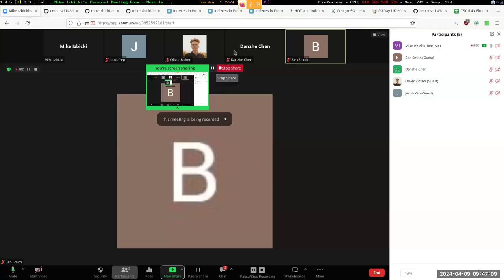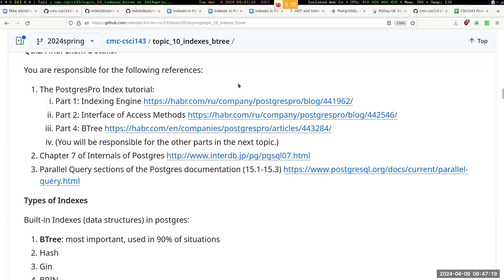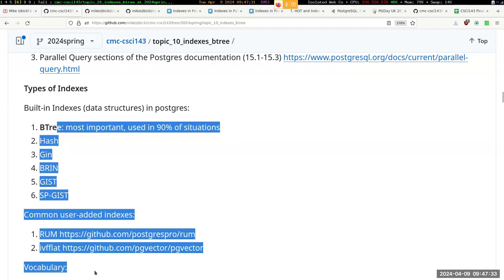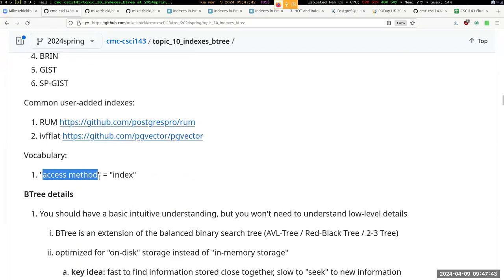We are now sharing the screen again. Last time we also talked about the many different types of indexes. We'll be going over all of them eventually, but right now we're only focusing on the B-tree index because it is the most important and used in 90% of situations. Quick vocabulary note: just like tuple and row are synonyms, and relation and table are synonyms, access method and index are also synonyms for each other.